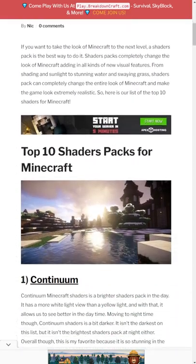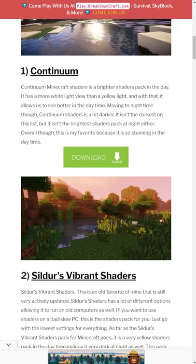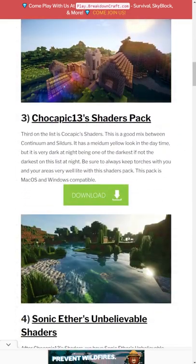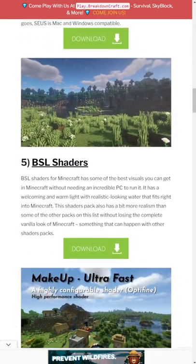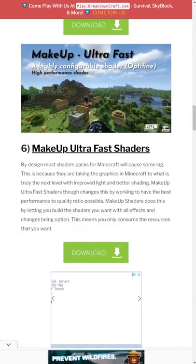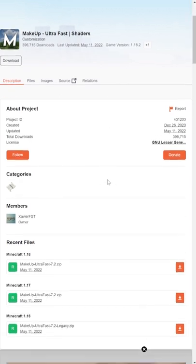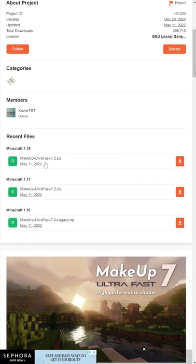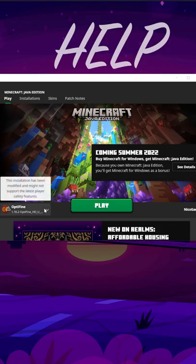You can find a list of them in the comments. Click the Download button under the pack you want, and go through the download process. Every shaders pack is different.